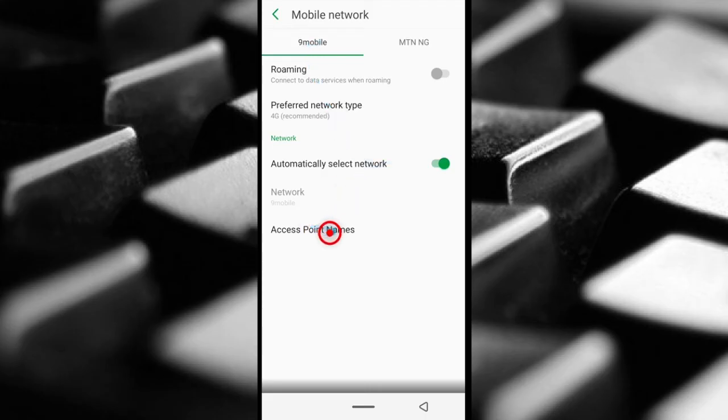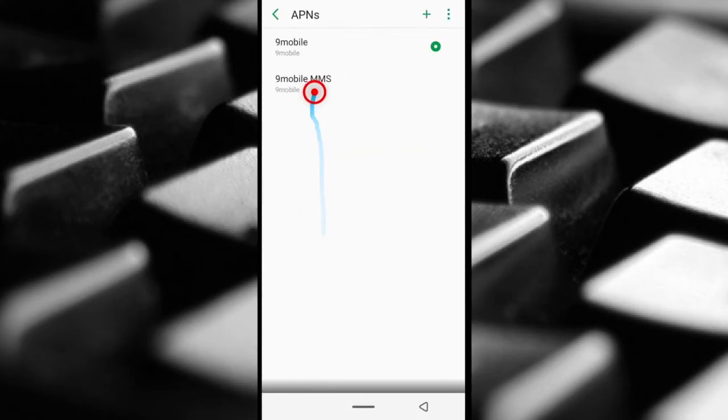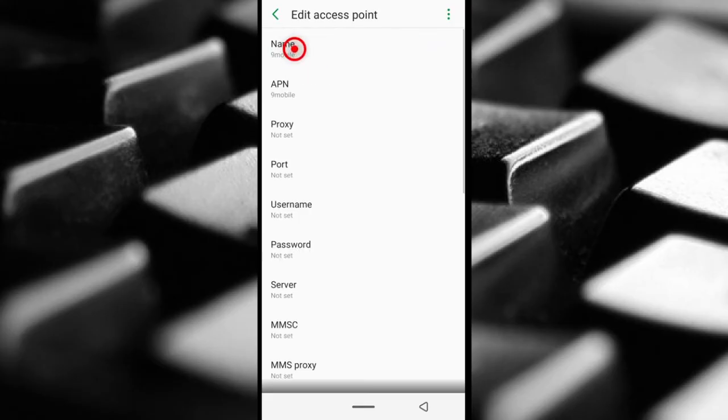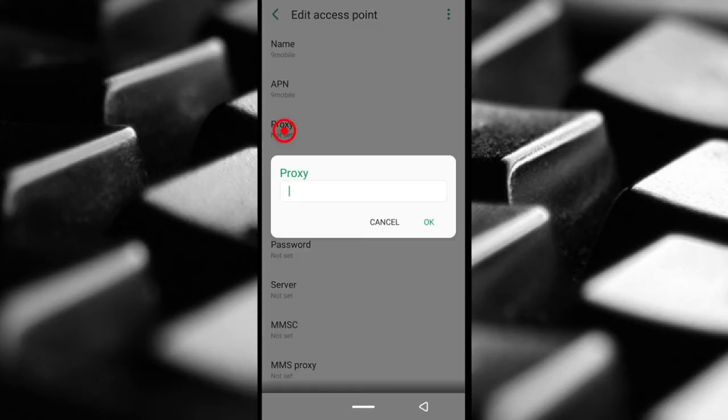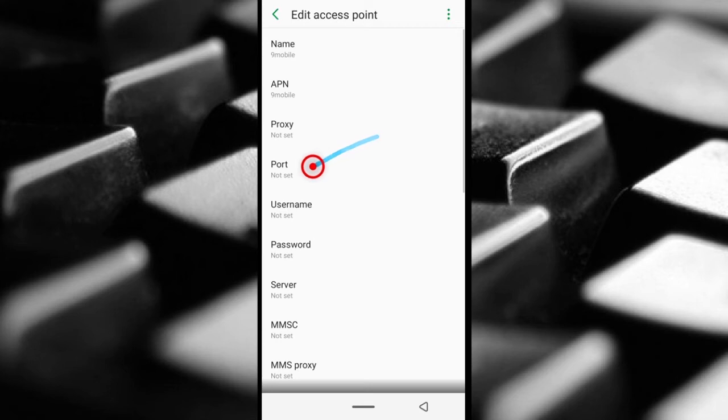I'll come down here and tap Access Point Names, and then tap the profile I want to edit. Over here it says Proxy and here it says Port.